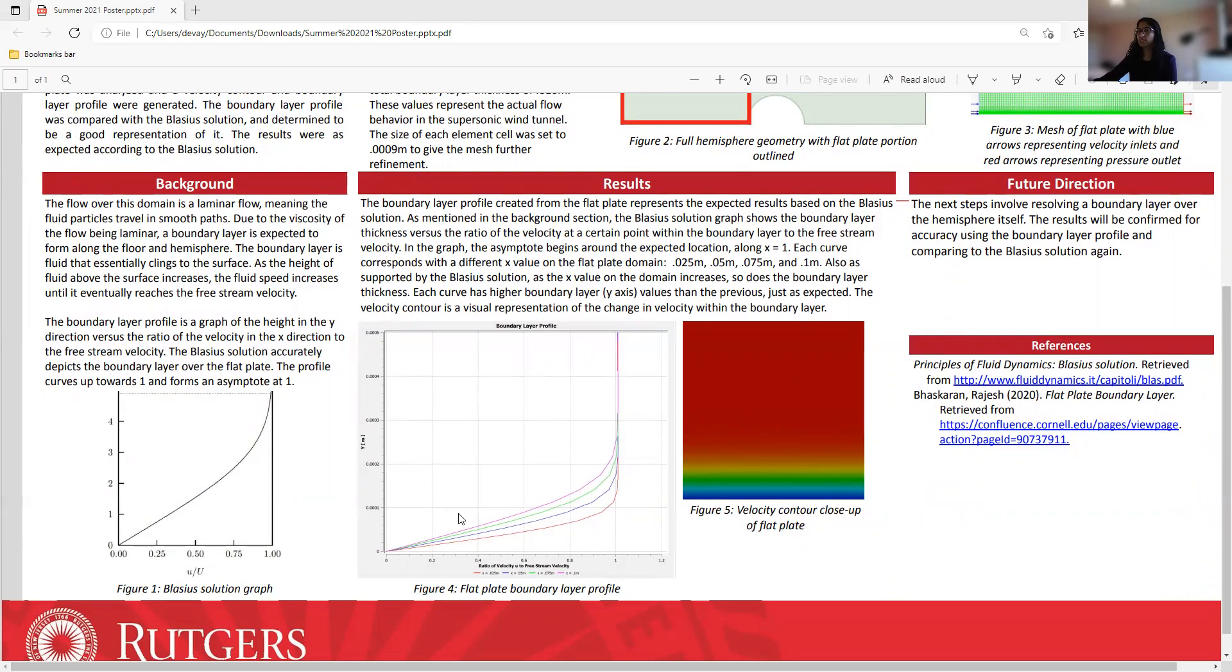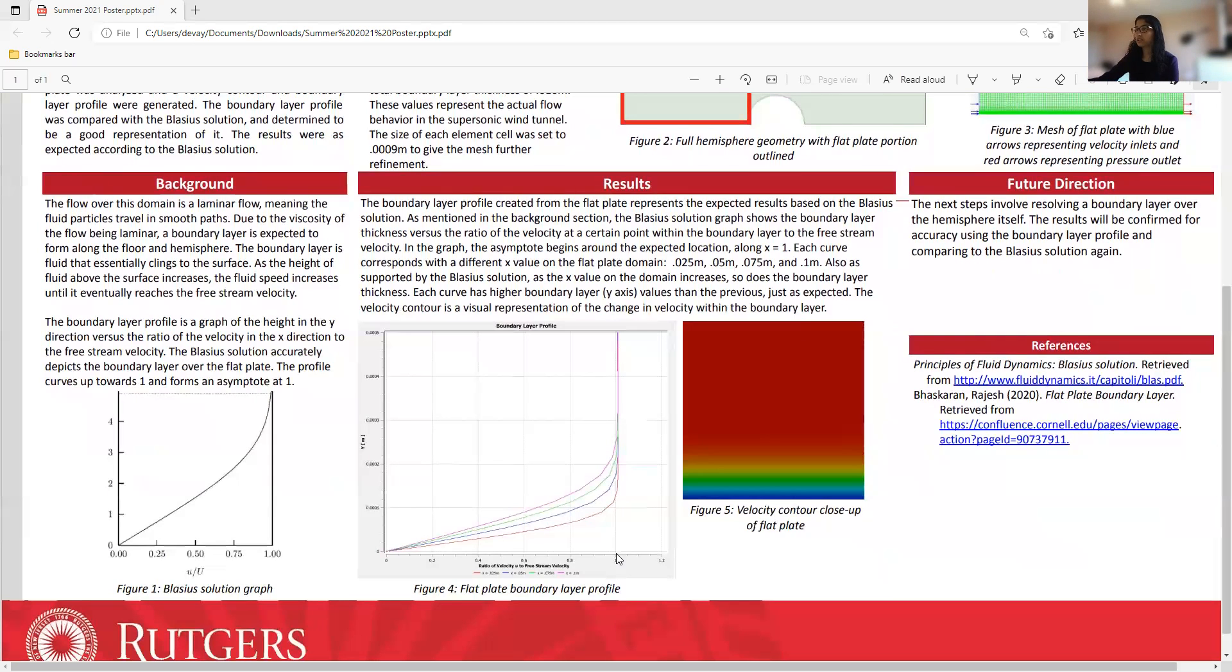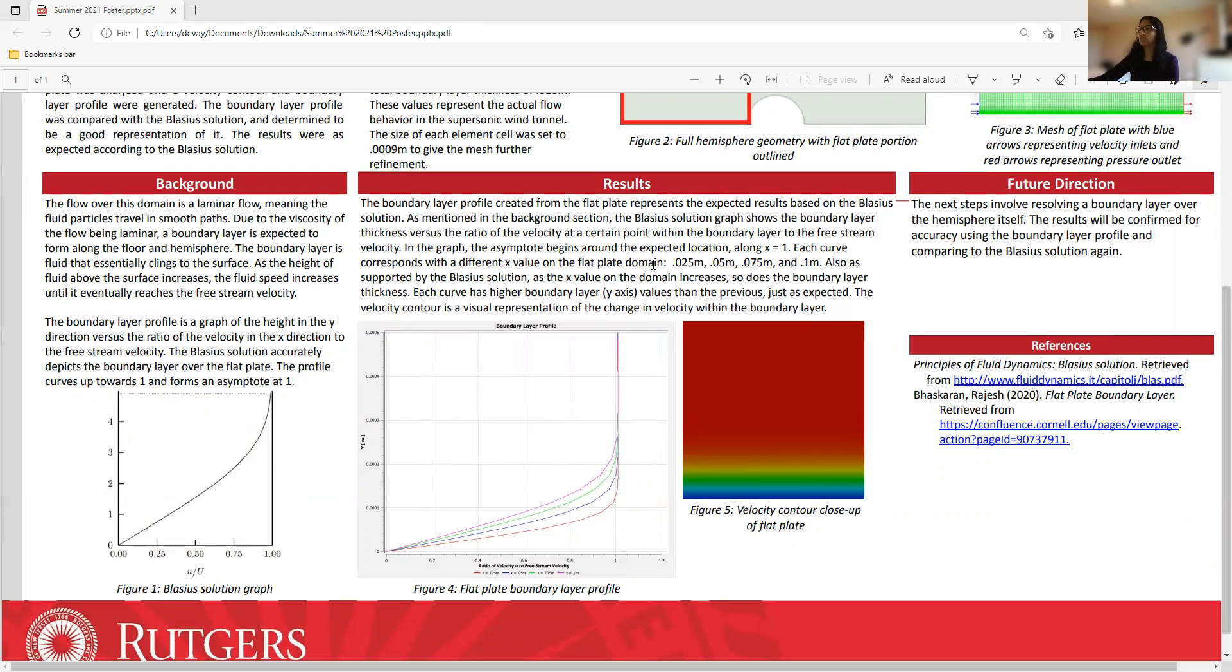So this here is the boundary layer profile. I created that from a flat plate, and that did represent the expected results based on the Blasius solution. As I mentioned in the background section, the Blasius solution shows the boundary layer thickness versus the ratio of the velocity at a certain point within the boundary layer to the free stream velocity. And here we see that the asymptote is at the expected location, which is x equals 1, and each curve here corresponds with a different x value on the flat plate domain. So I used 0.025 meters, 0.05 meters, 0.075 meters, and 0.1 meters.